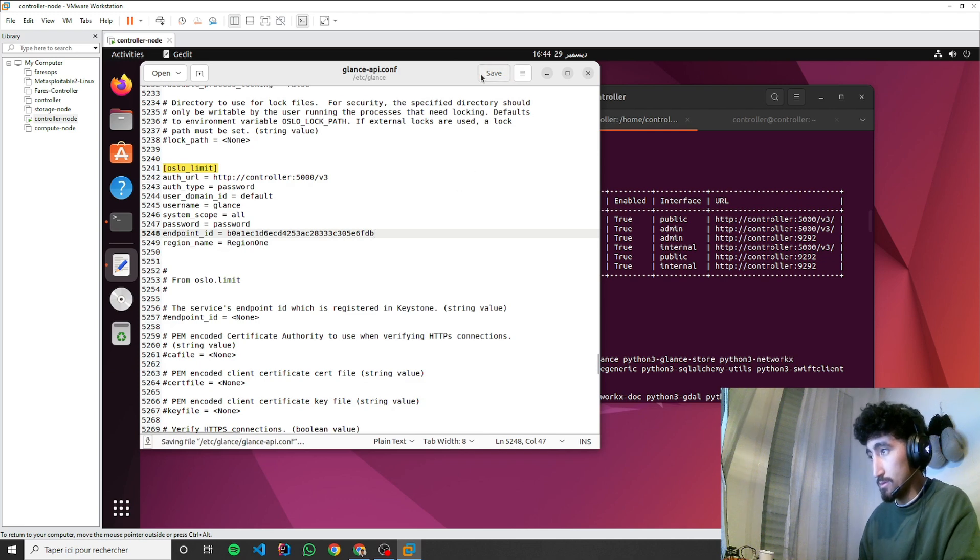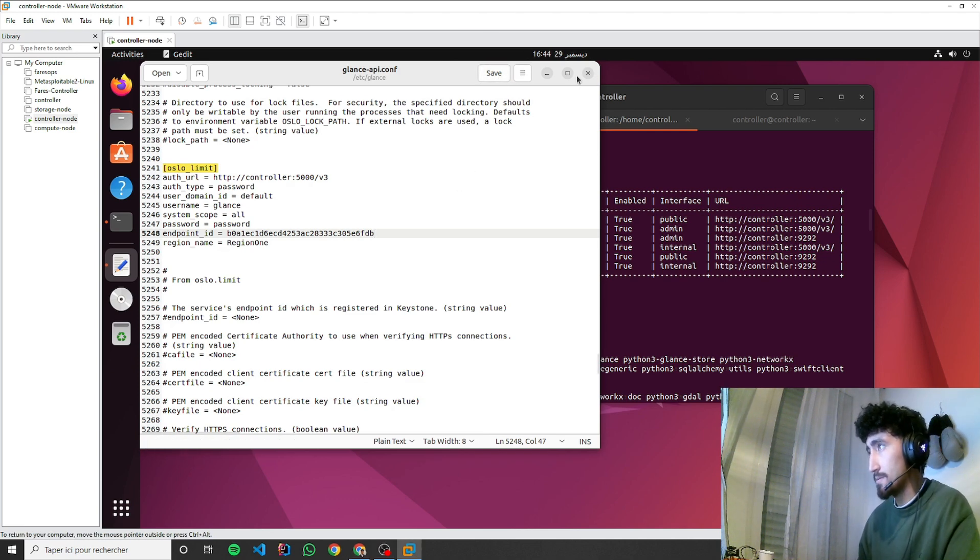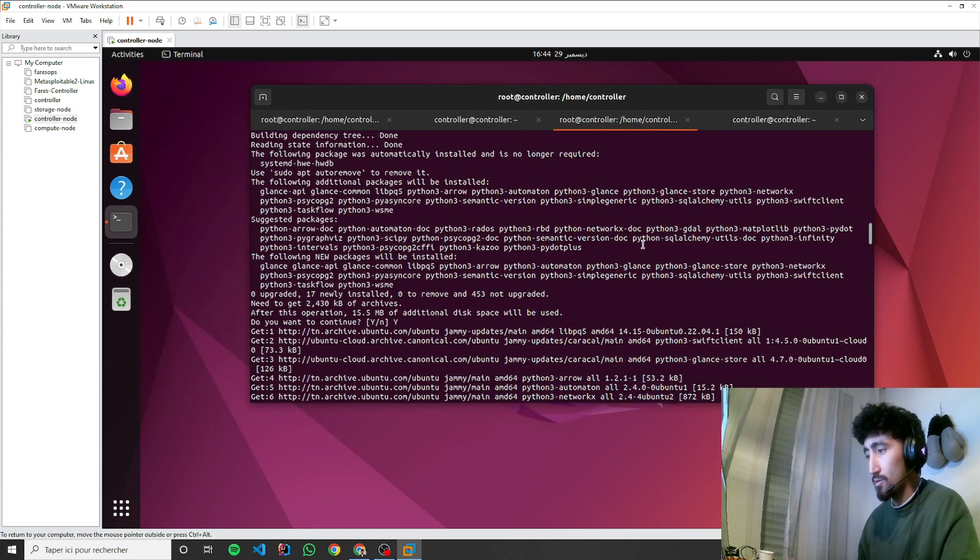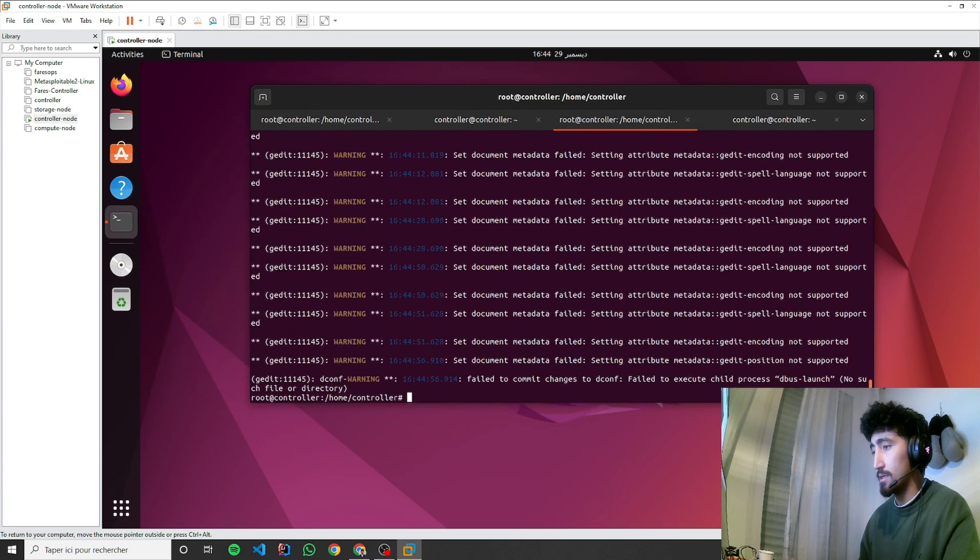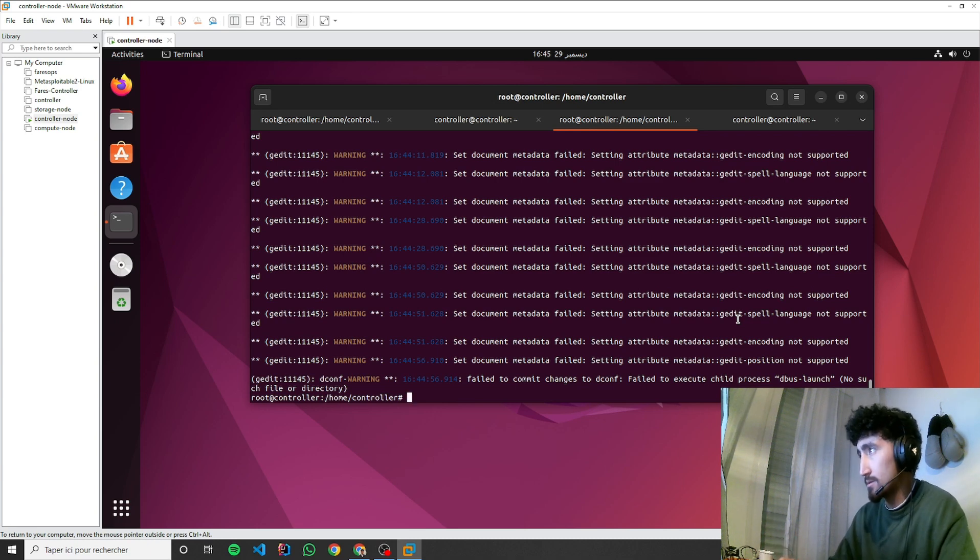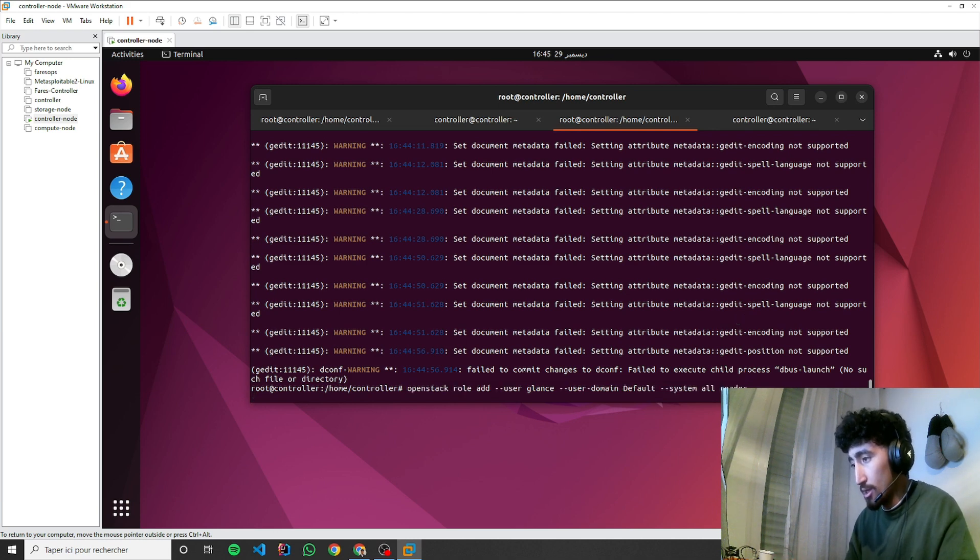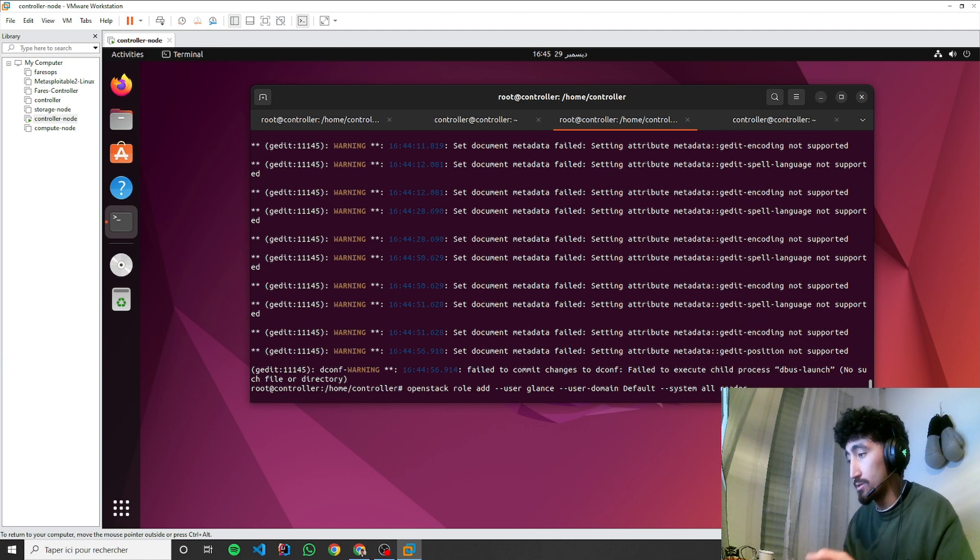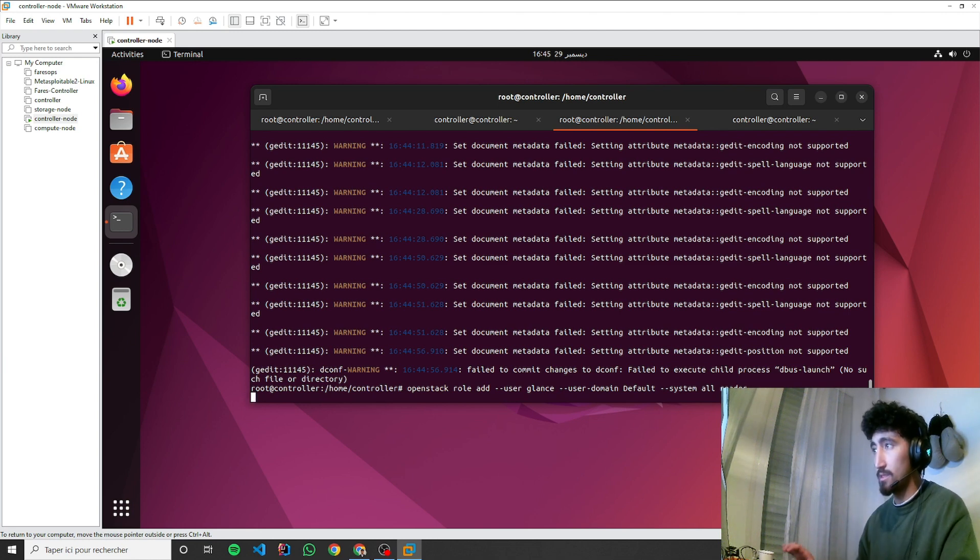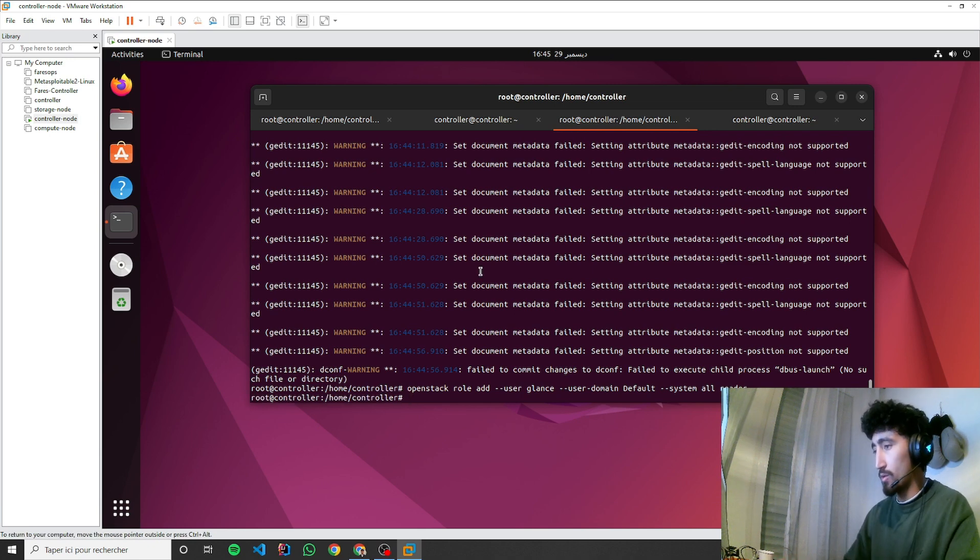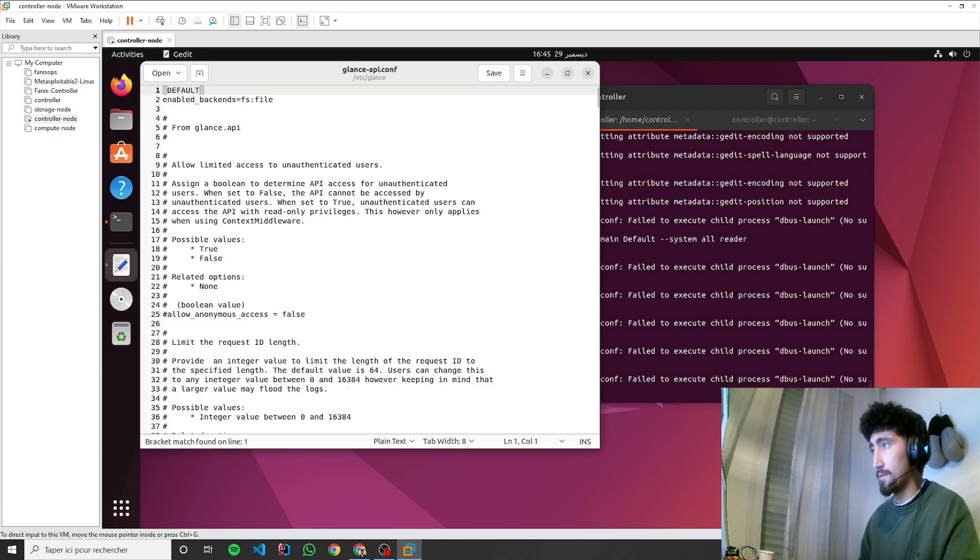Our public endpoint for Glance is this, so we need to copy the ID and paste it over here. Now we'll make sure that the Glance account has reader access. OpenStack role add user Glance, user domain is default, system role reader.